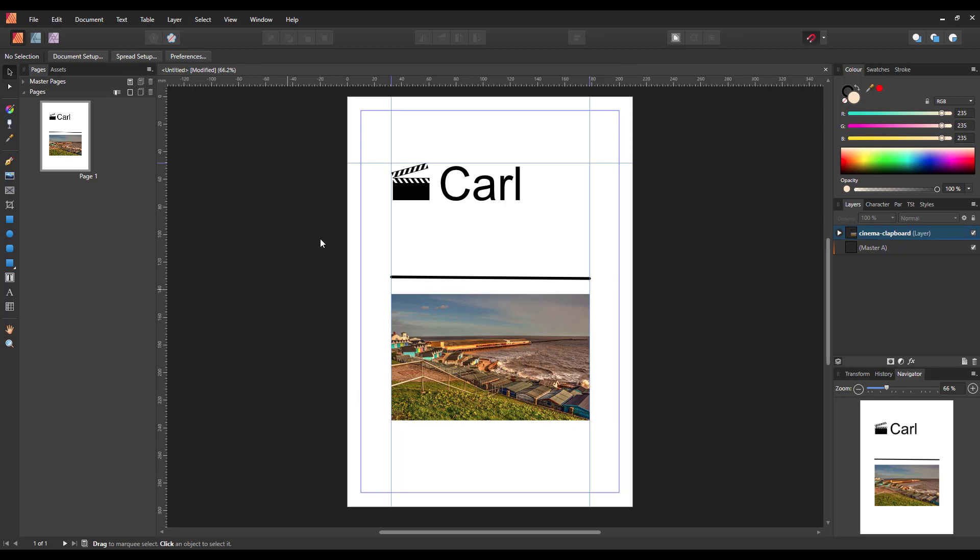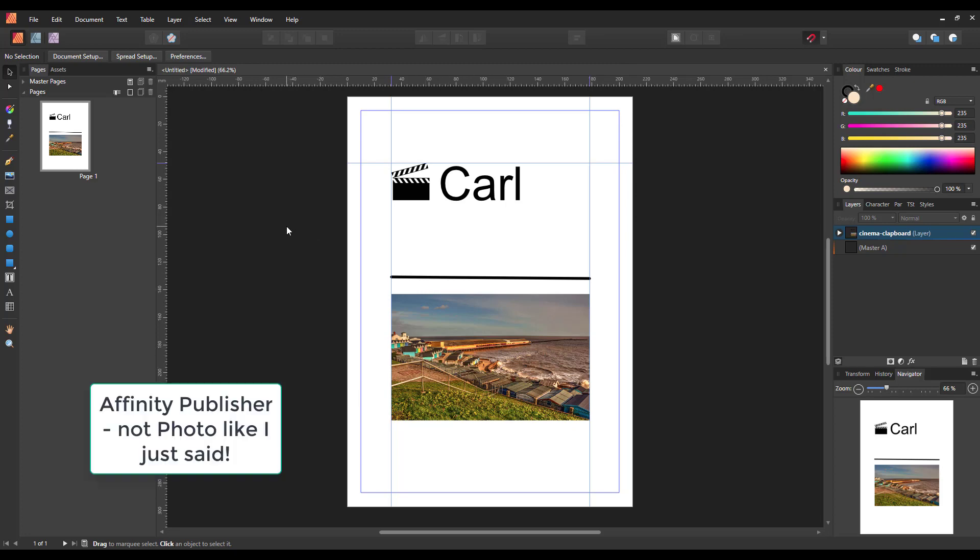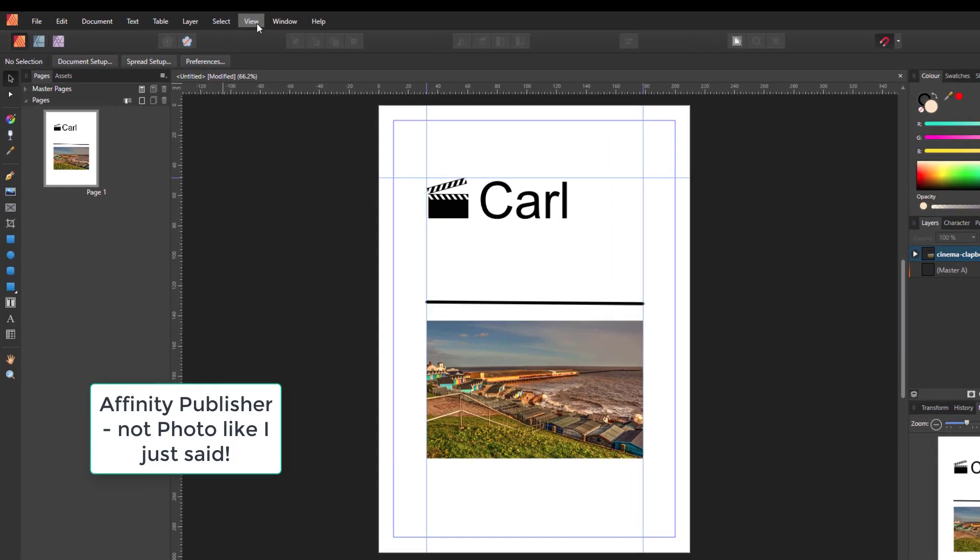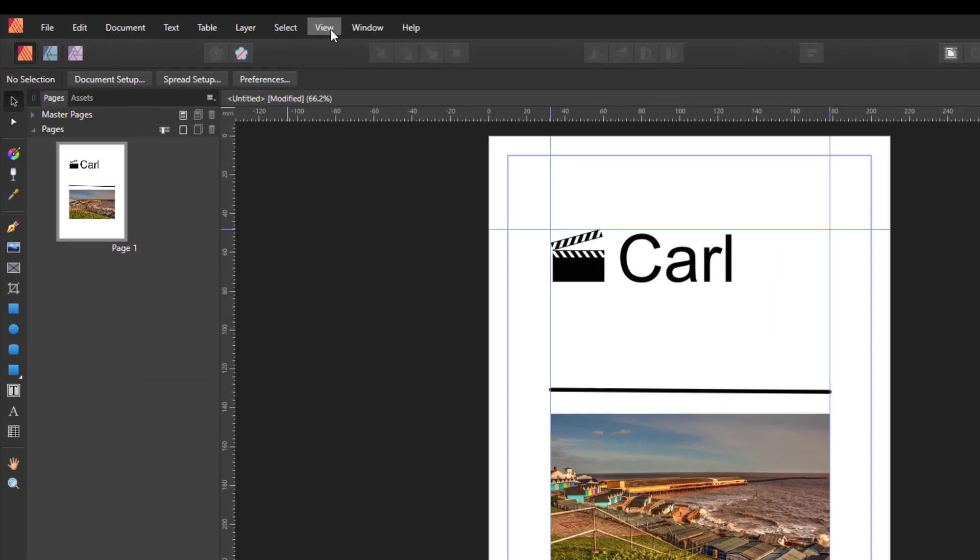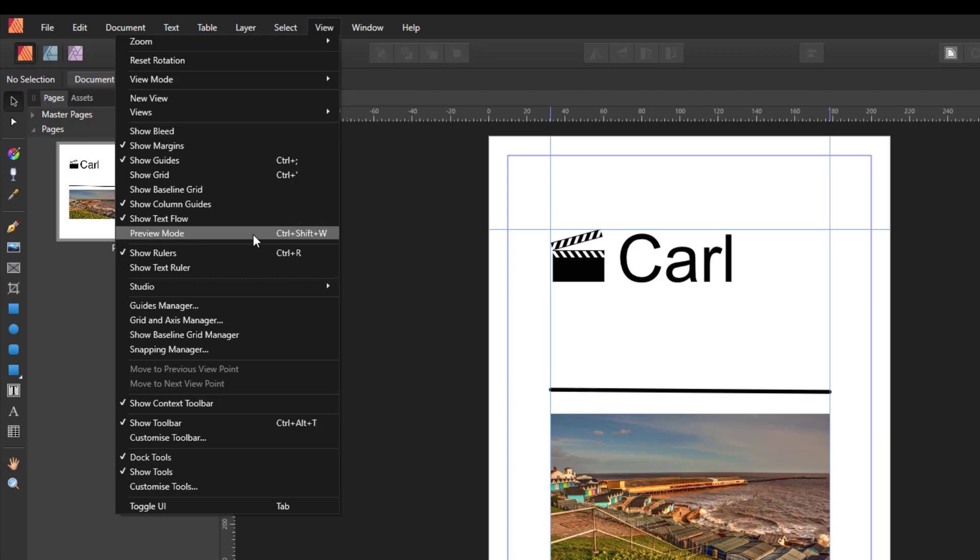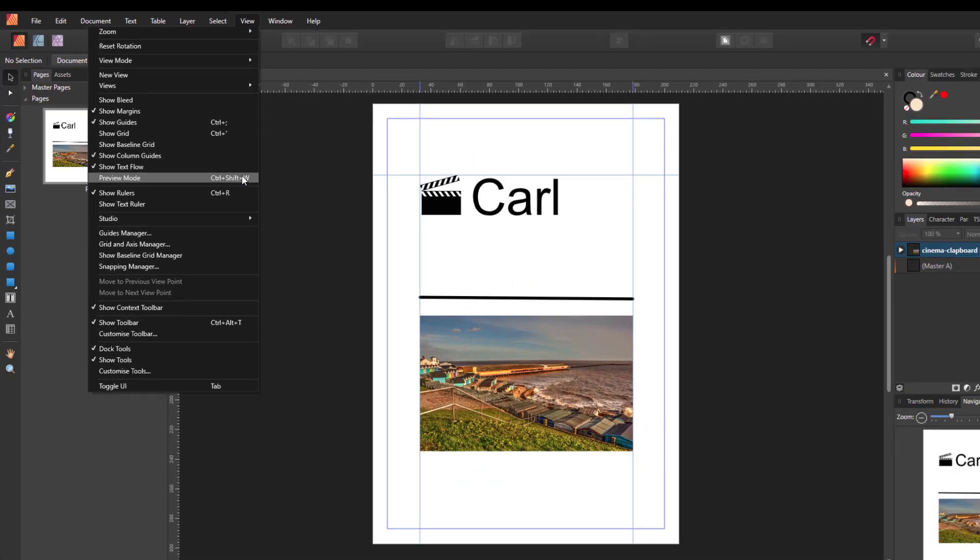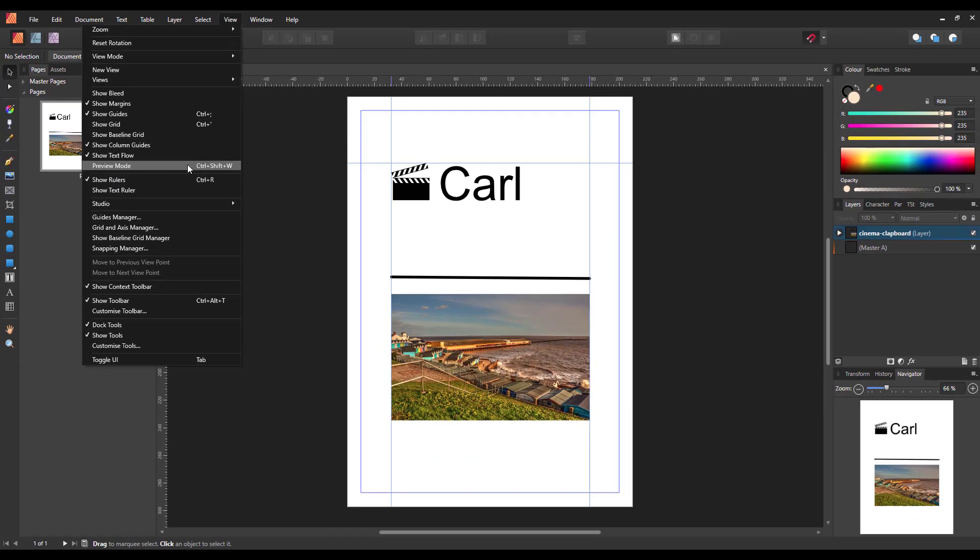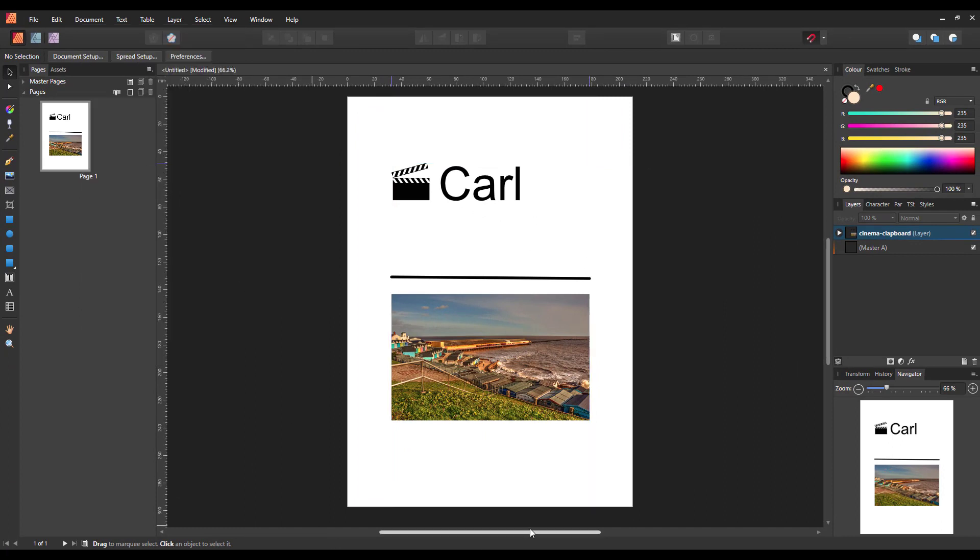...but you can come up to the View menu and down to preview mode, or you can do Control Shift and W, which I'm guessing is Command Shift and W on a Mac. When you click on that, you will lose the guidelines from view.